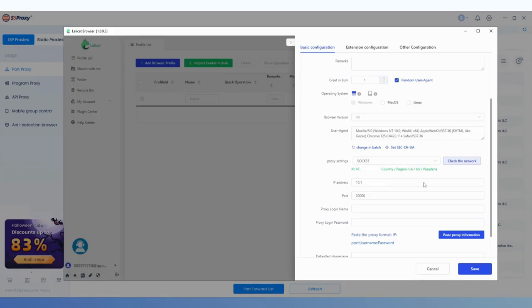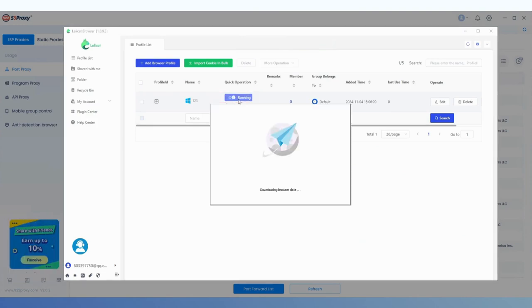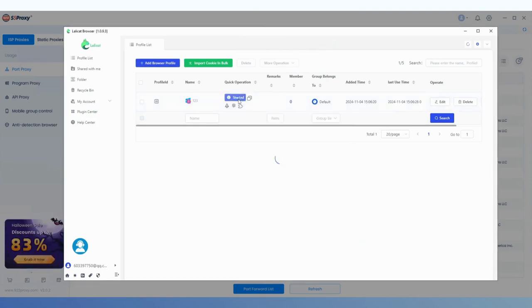You can click Save to complete the window creation, and then click Open to launch the browser window for the next business operation.